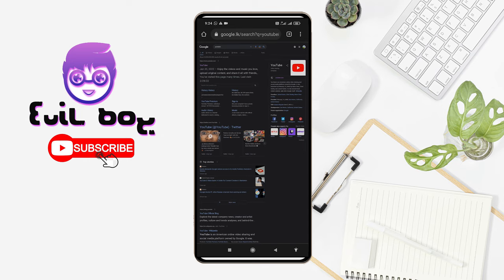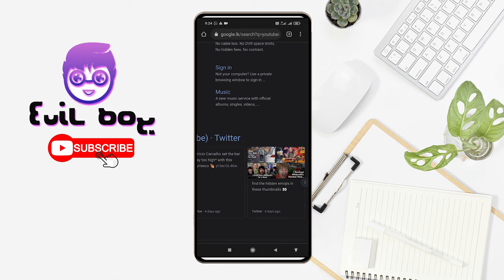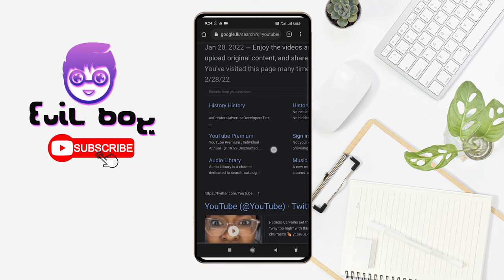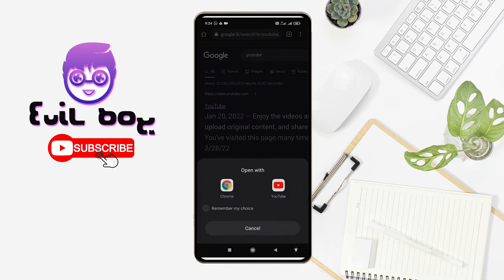If you want to zoom in, you can see that you can zoom in on the YouTube website. You can also touch on the YouTube website. When you touch on the YouTube website, you can see the options in the open video.